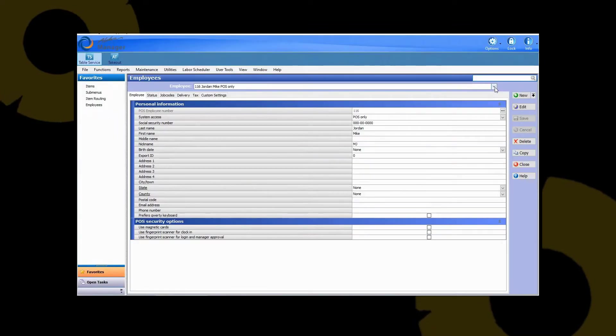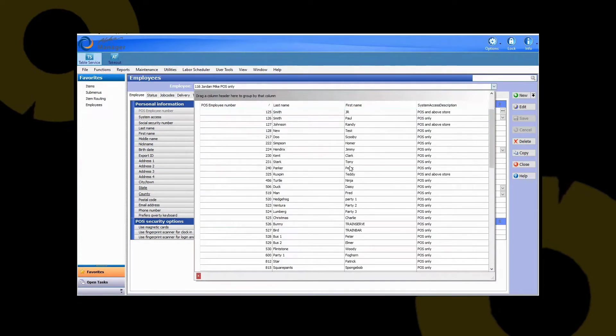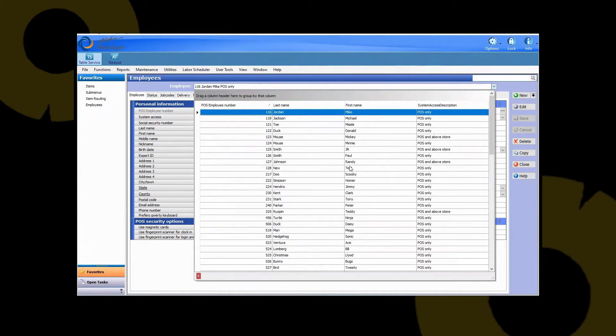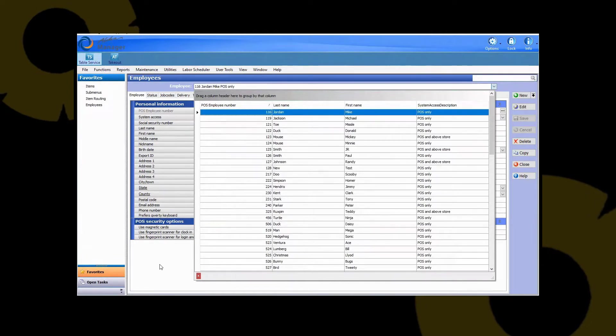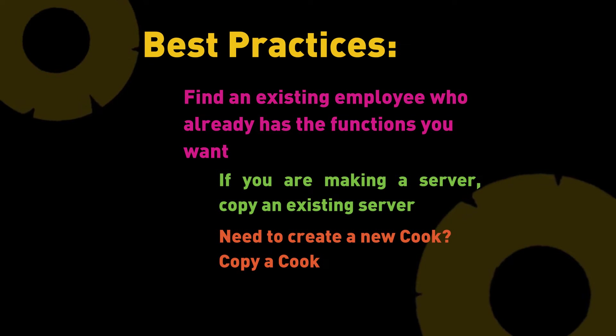This will bring you to your employee maintenance. You can hit the drop down at the top here to see a full list of all the employees that are currently programmed in your Aloha database. The easiest thing when creating a new employee is to find an employee that is using the same setup of the one that you're looking to create.